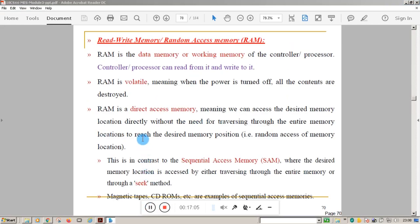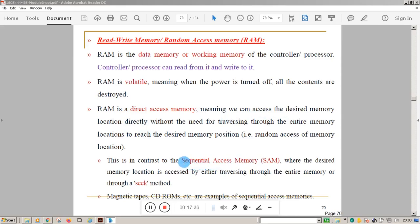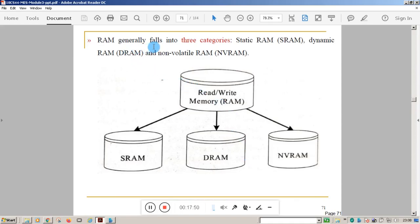ROM is the code memory where instructions are stored, and RAM is the data memory or working memory — a temporary memory to hold data during instruction processing. RAM is volatile and is a direct access memory, meaning we can access any desired memory location directly. This is unlike sequential access memory, such as CD-ROMs and magnetic tapes, where you must scroll to the particular location.